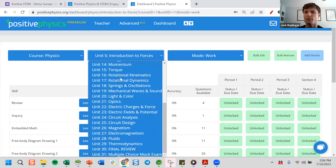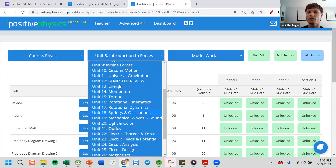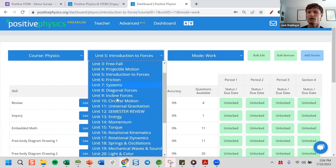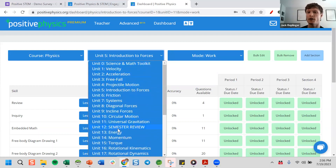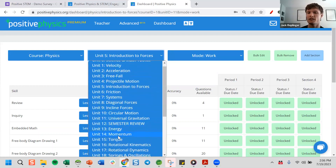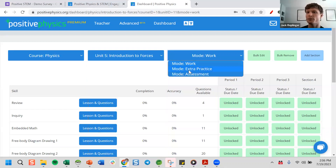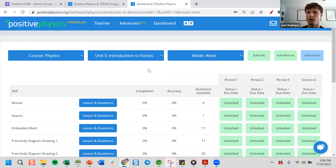There are now 31 units in Physics. When I was teaching, I'd probably get through between 20 and 25 of those units. Don't feel pressure to get through everything — generally people do about the first 14 units and then pick and choose 5 to 10 of the remaining units to do with their students.